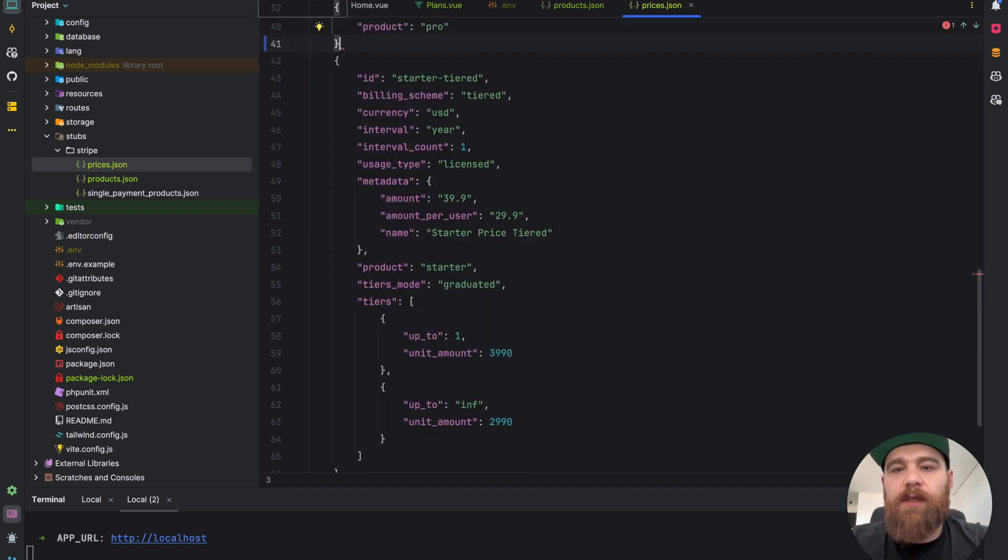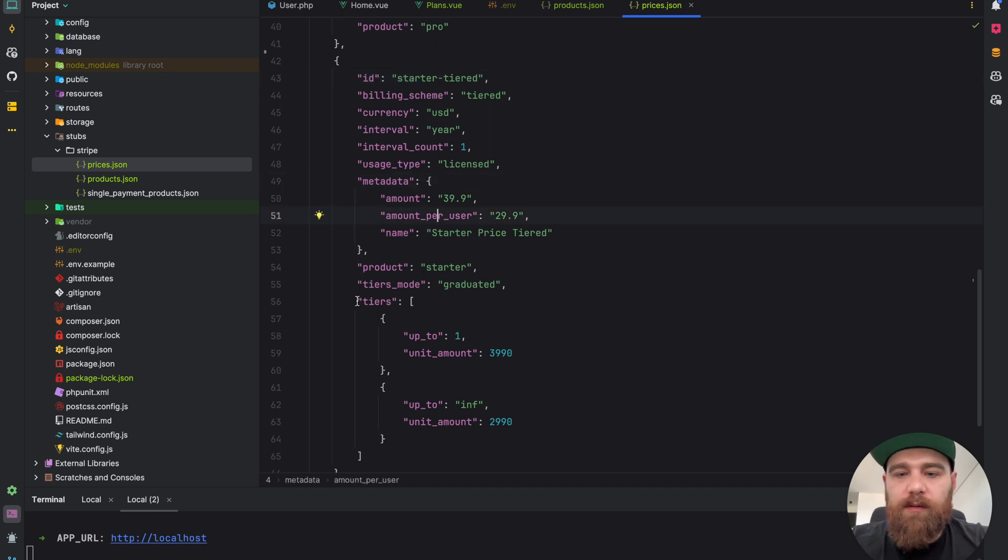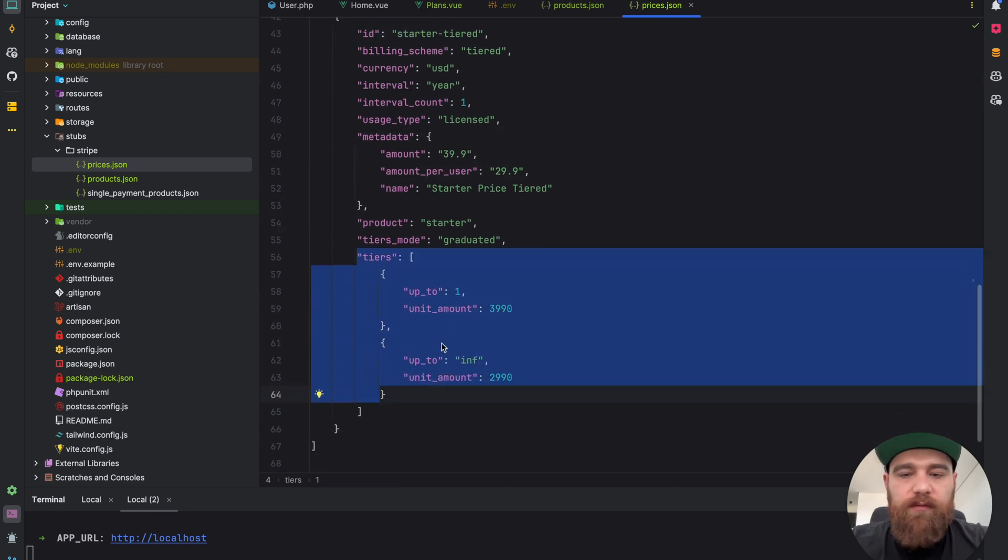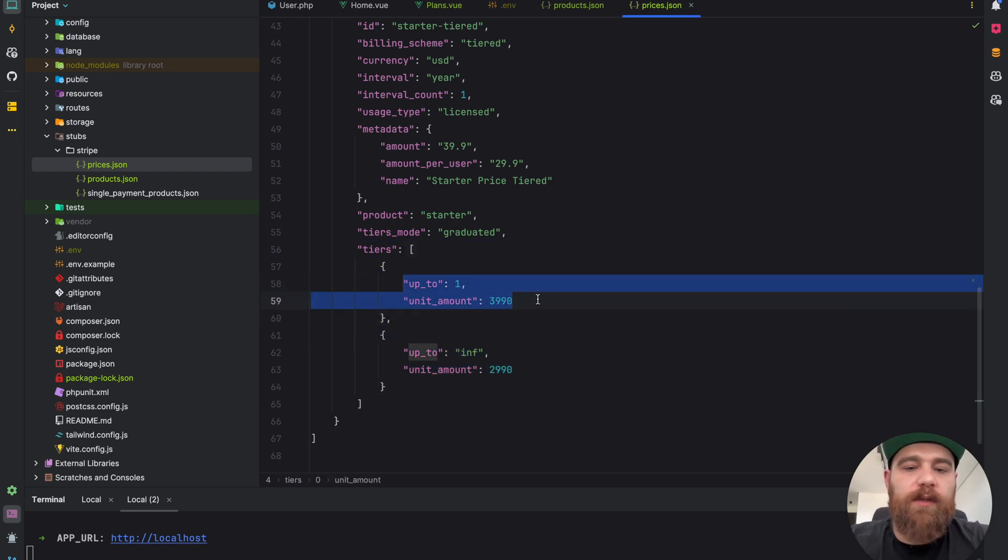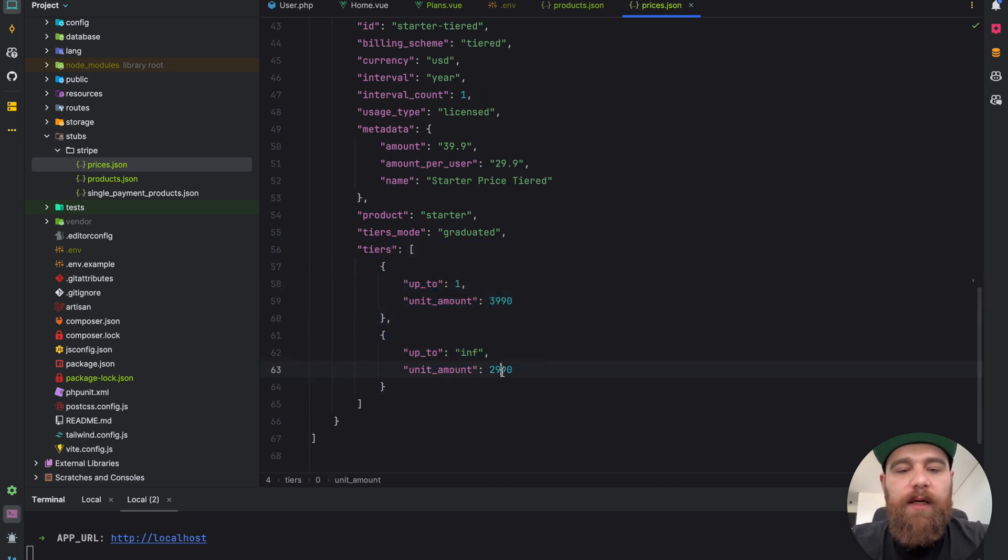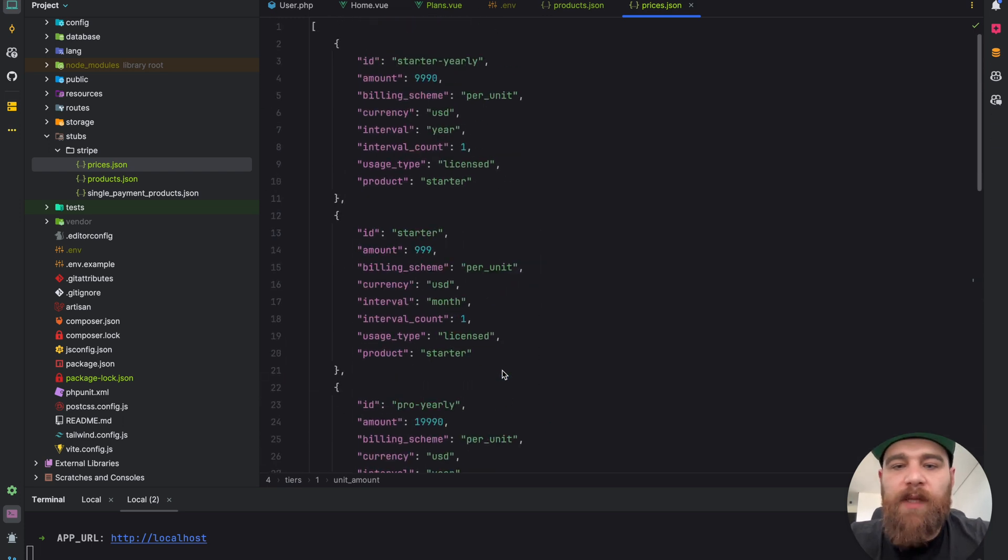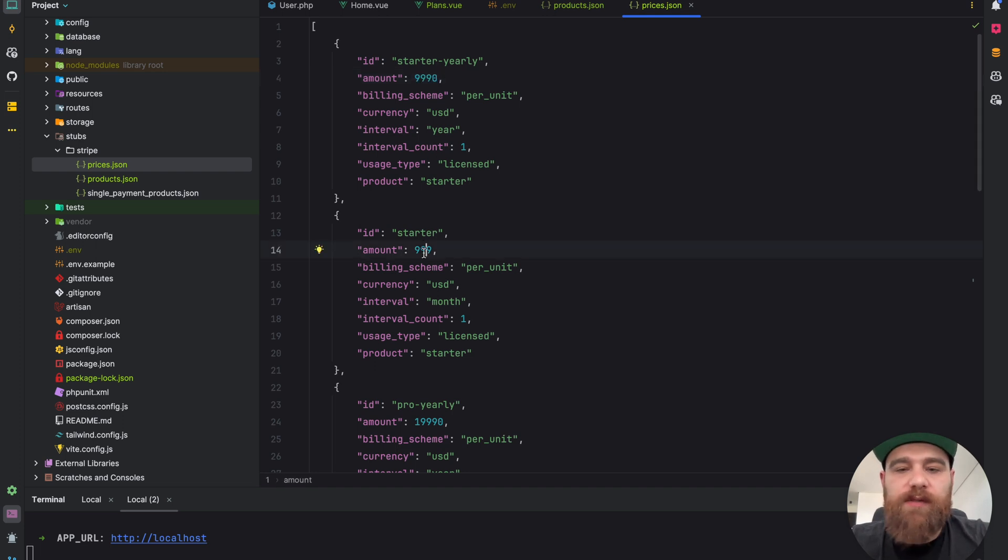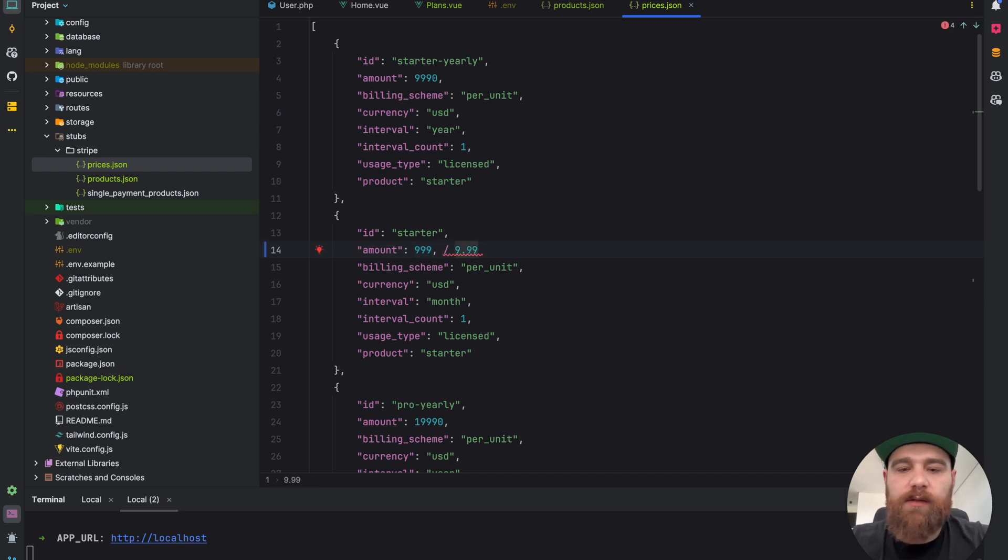There is also an option to provide tiered prices. The example you can find here. It's when a user buys one product it will be like 3.99 and if he buys the rest it's 2.99. By the way, Stripe stores prices in cents so 999 will be 9.99 dollars.